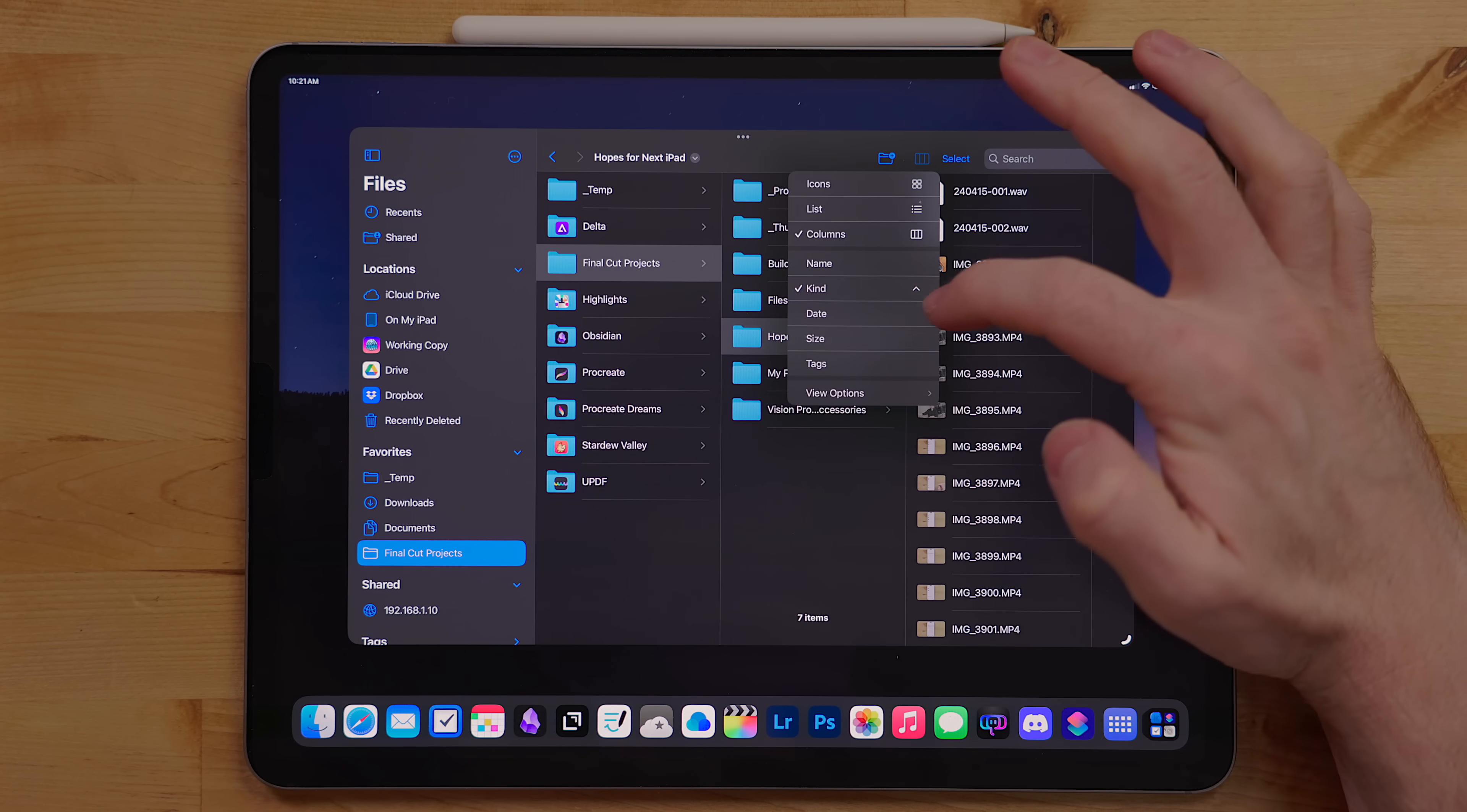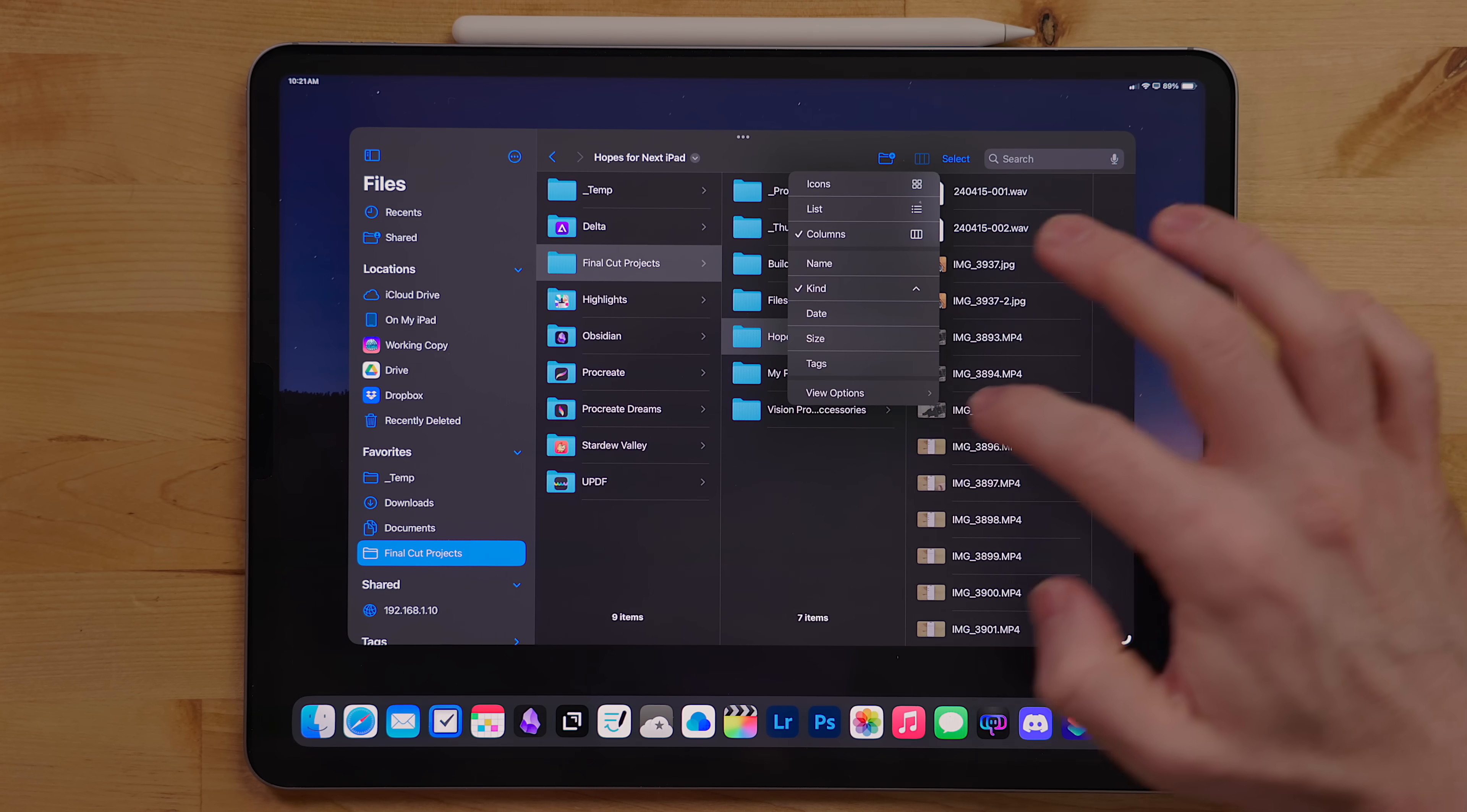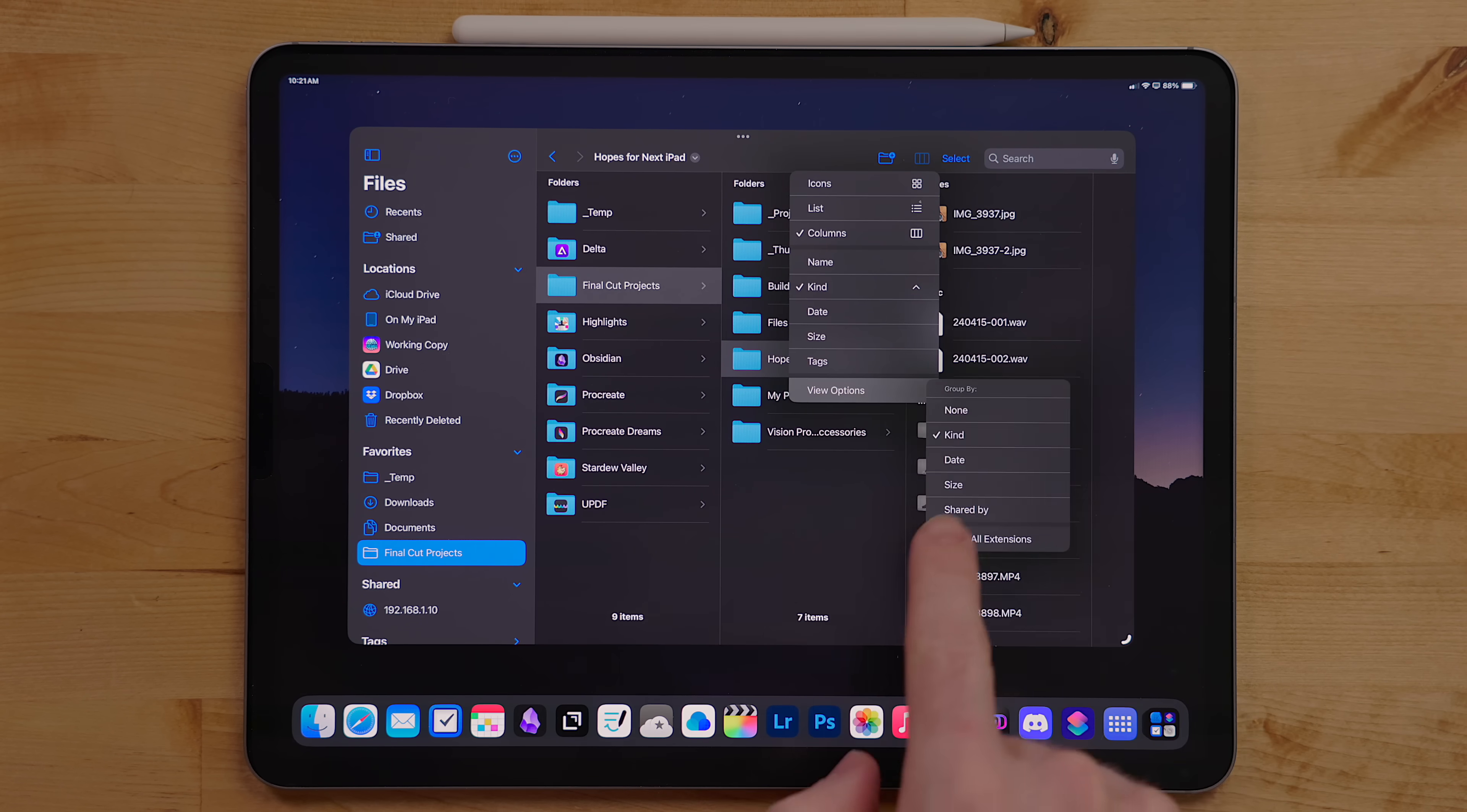In the same view menu, you can change the sorting options. This includes name, date created, modified, file type, size, and tag. You can also go into the view options and select the ability to group files as well. There is also the ability to show file extensions. I find this incredibly useful.